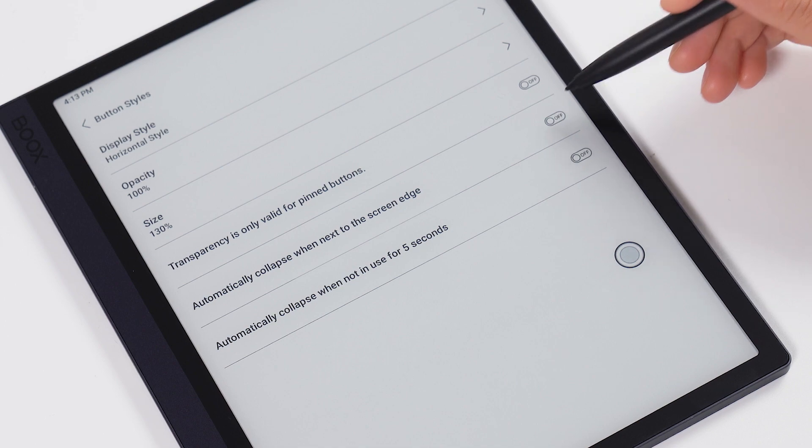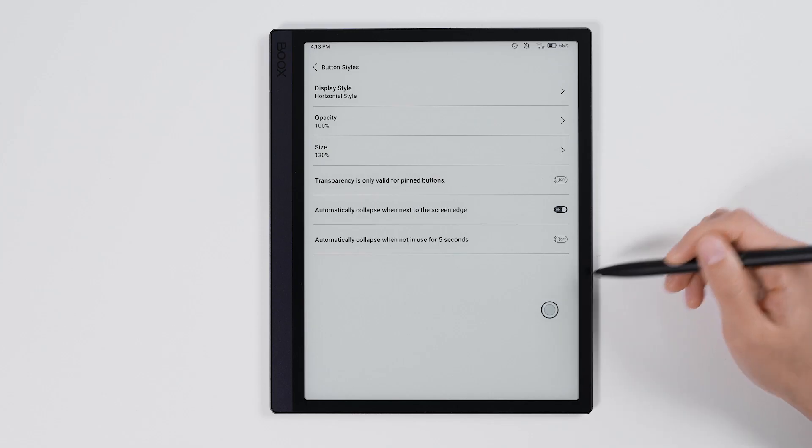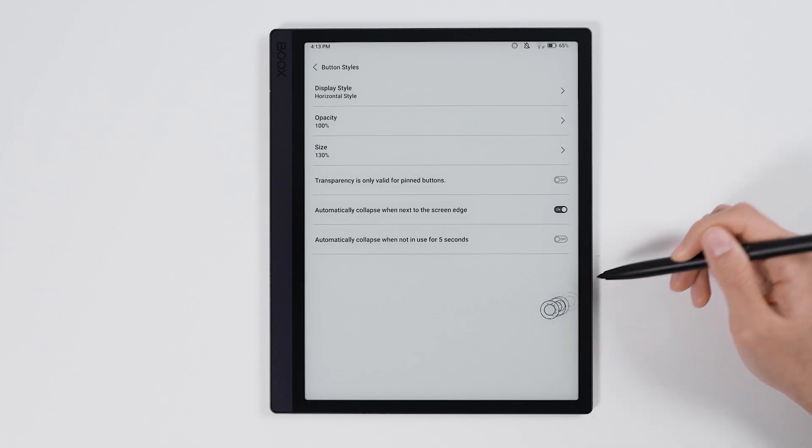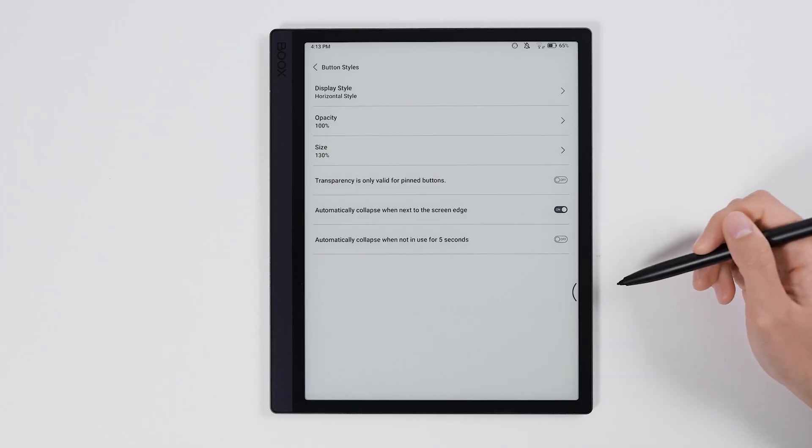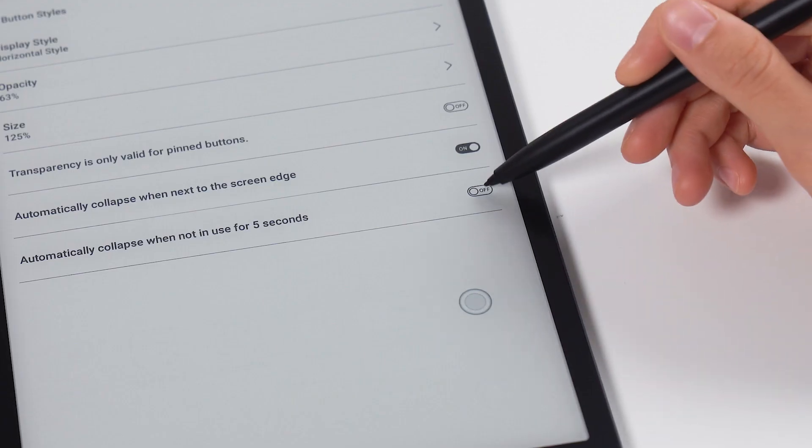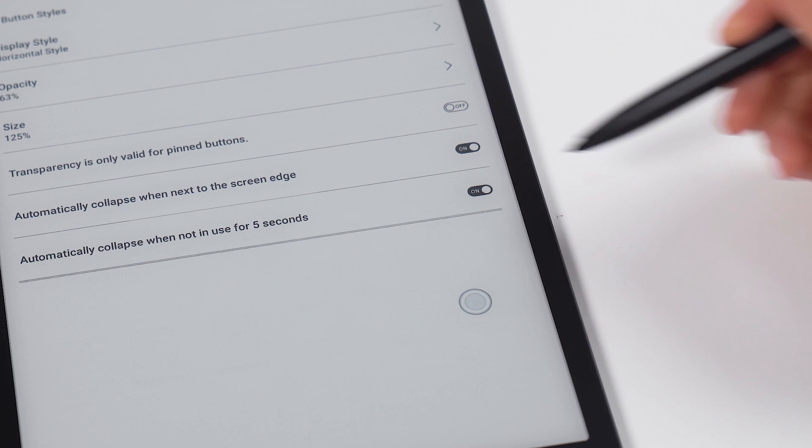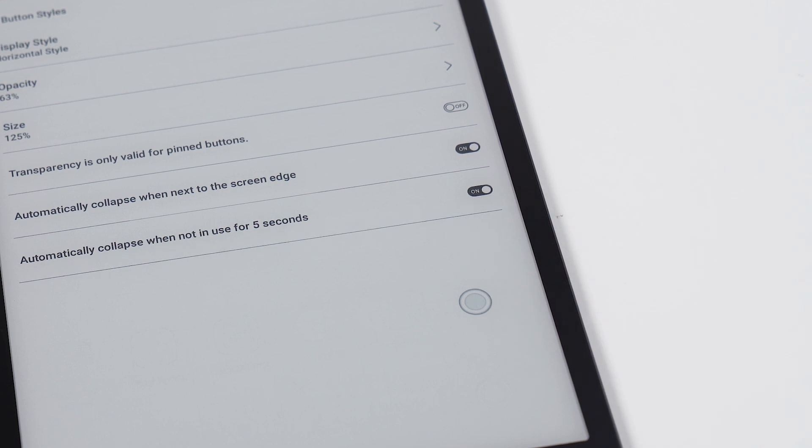You can also turn on the following two buttons, so when you aren't using the navigation ball, it will automatically hide, making the interface look cleaner.